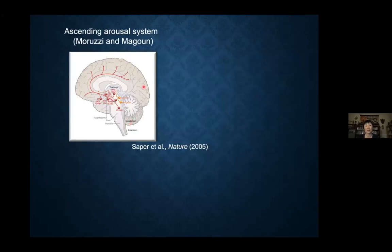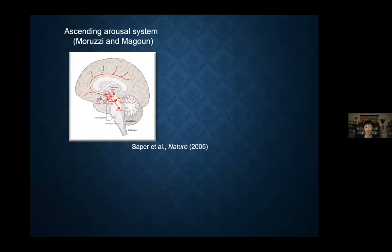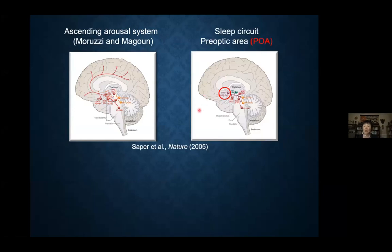After the discovery of the ascending arousal system by Moruzzi and Magoun, we know a lot about the arousal system — the monoaminergic neurons like noradrenaline, dopamine, serotonin, histamine, acetylcholine, and peptidergic systems such as orexin. In contrast, we know much less about the neural circuits controlling sleep. According to the textbook, there's a single sleep center in the anterior hypothalamus called the preoptic area or POA.